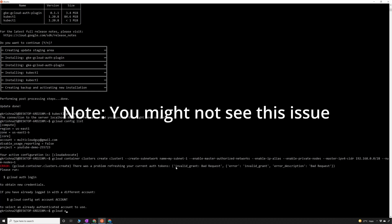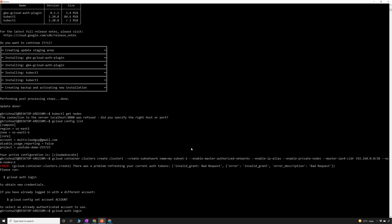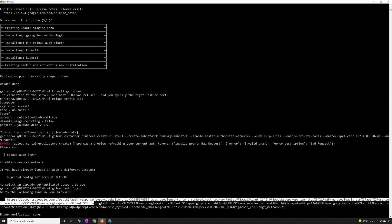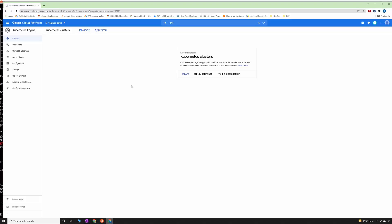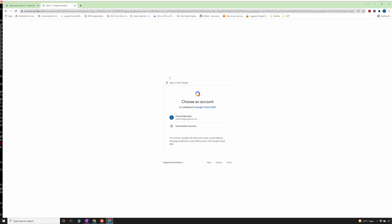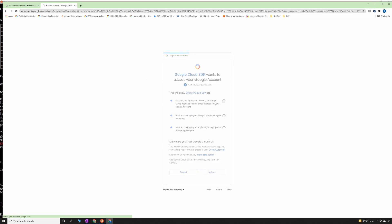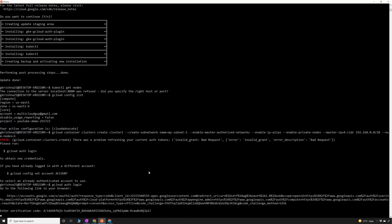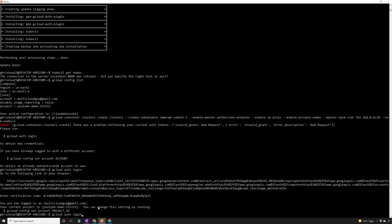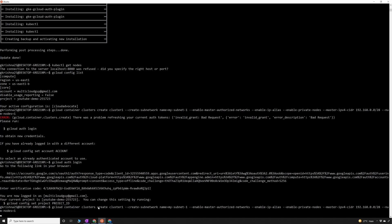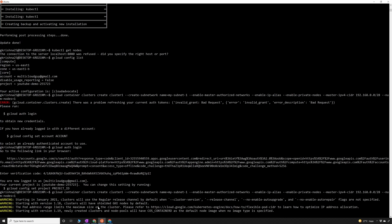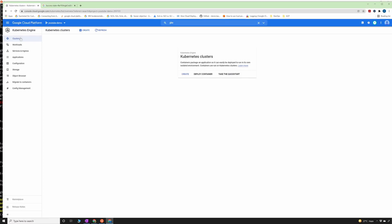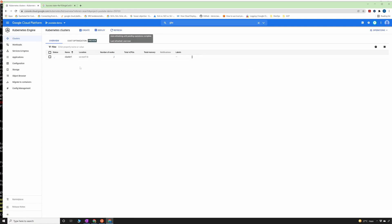I need to run 'gcloud auth login', take the URL, authorize access, copy the code, and paste it back. Now the project is configured. Running the create cluster command again — it completed successfully. Going back to the console and refreshing, you can see cluster-1 is now being created, so I'll pause and resume once it's done.